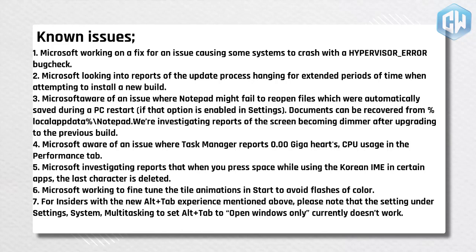5. Microsoft investigating reports that when you press space while using the Korean IME in certain apps, the last character is deleted. 6. Microsoft working to fine-tune the tile animations in start to avoid flashes of color.